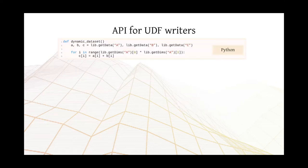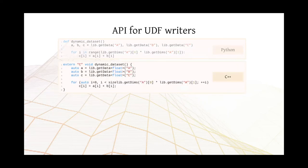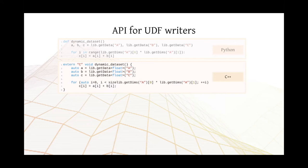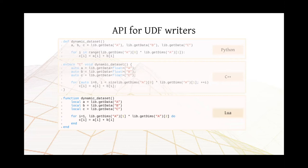For those writing UDFs in Python, the API is quite simple. In this example, we have three datasets being retrieved using getData. And then we output to C the combination of A and B. Very simple. C++ looks mostly the same. We just have an extern C declaration. And then we have a template function where we specify what's the type of the data we are reading or writing to. And then in Lua, we have the very same API. The difference here is that Lua is one-based when it comes to indexing. So it's the only difference. Everything looks the same regardless of the backend that's being used.